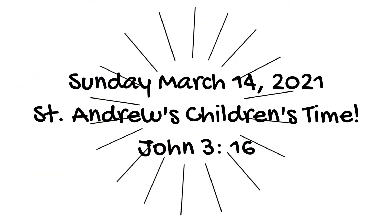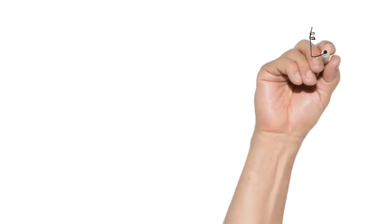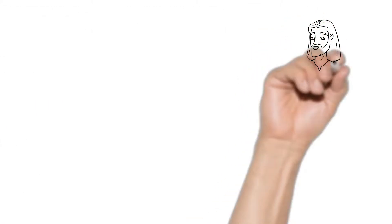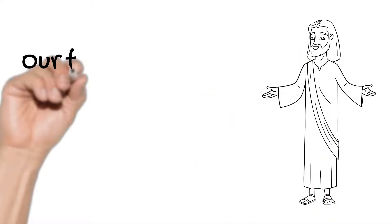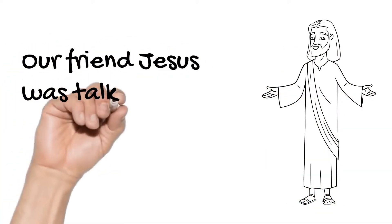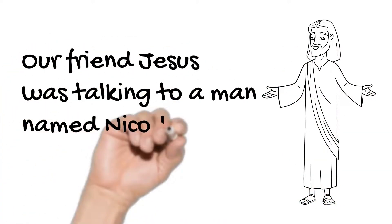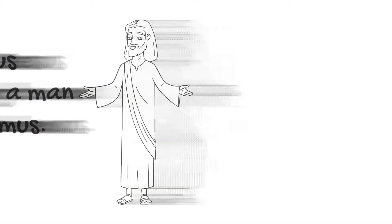Good morning, boys and girls. In our Bible passage this morning, our friend Jesus is talking to a man named Nicodemus.